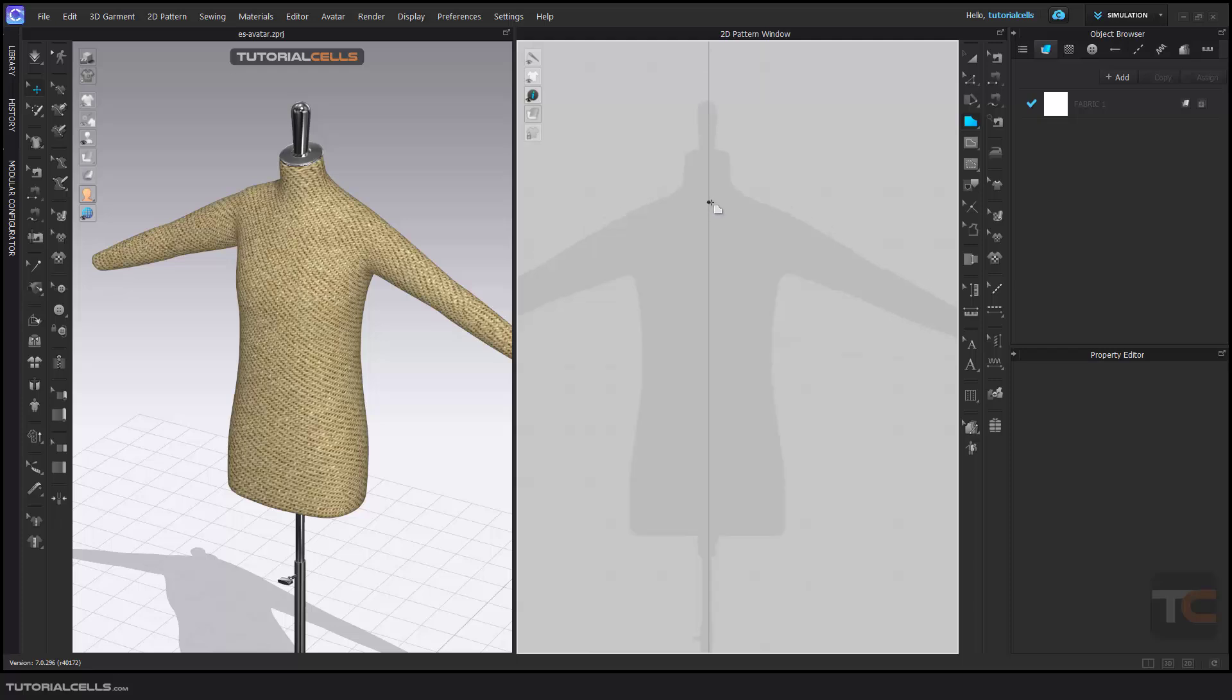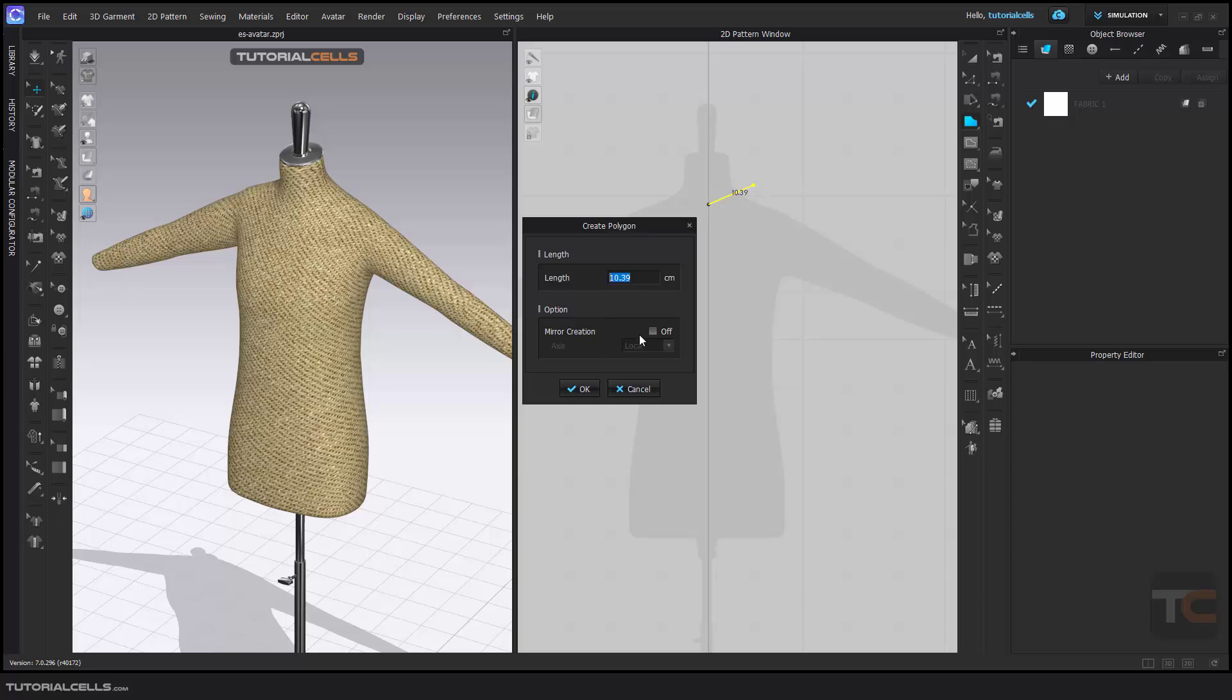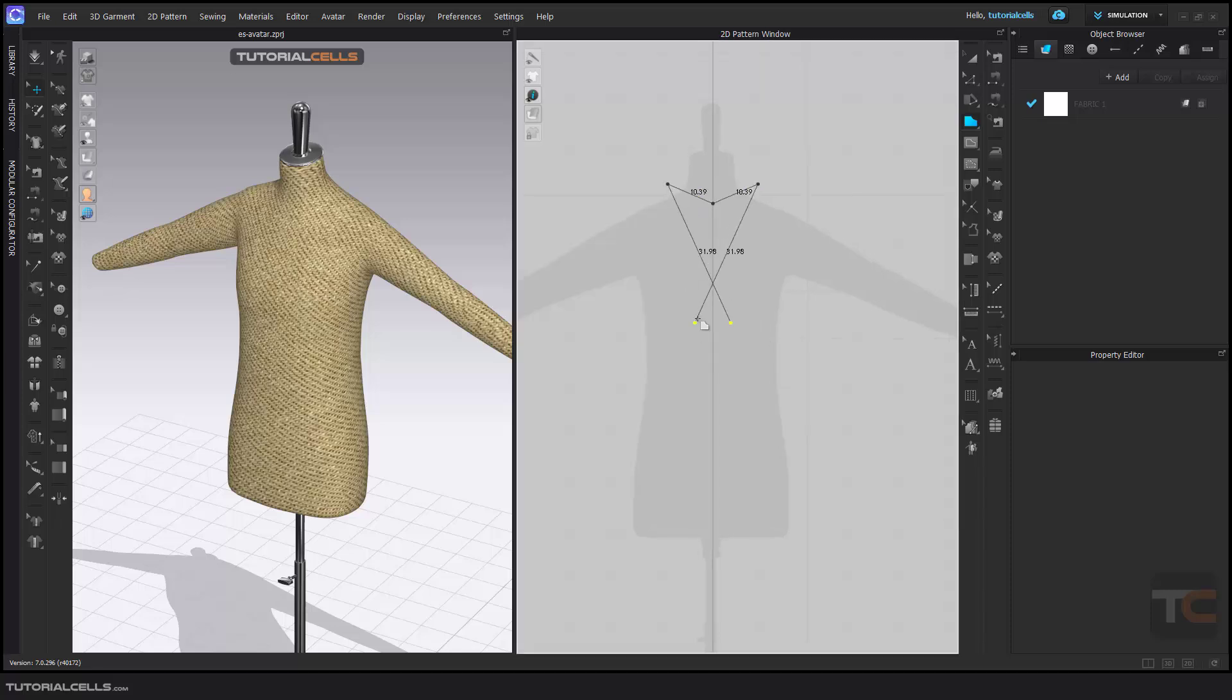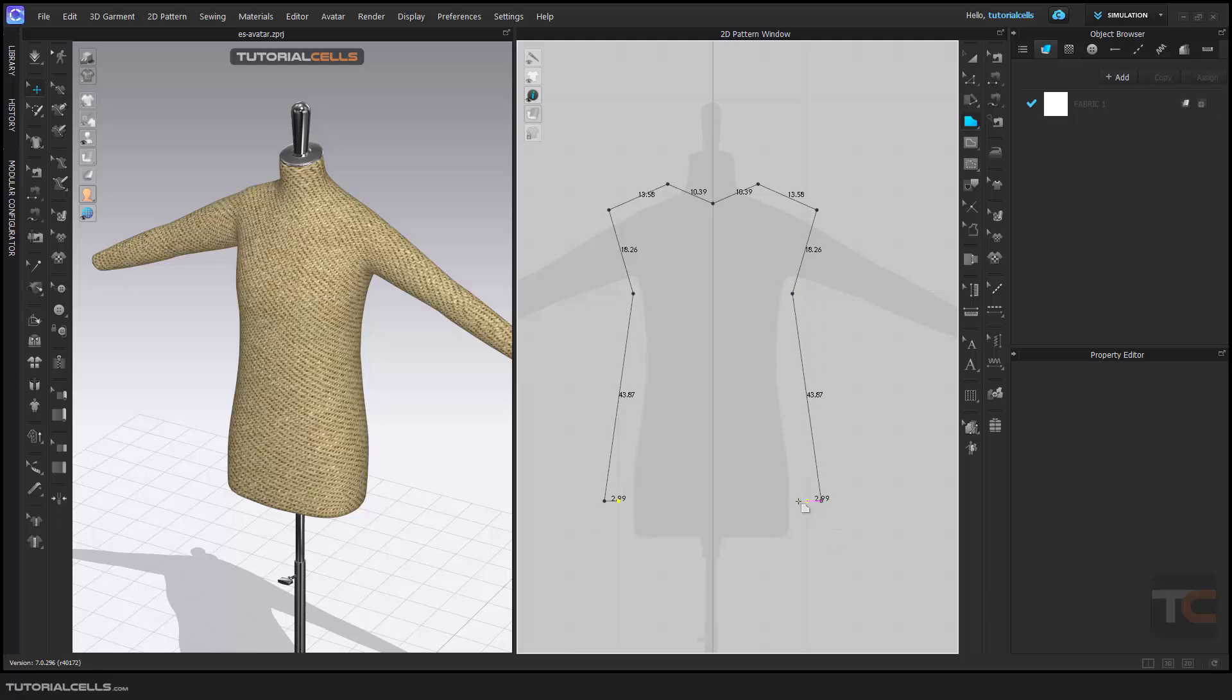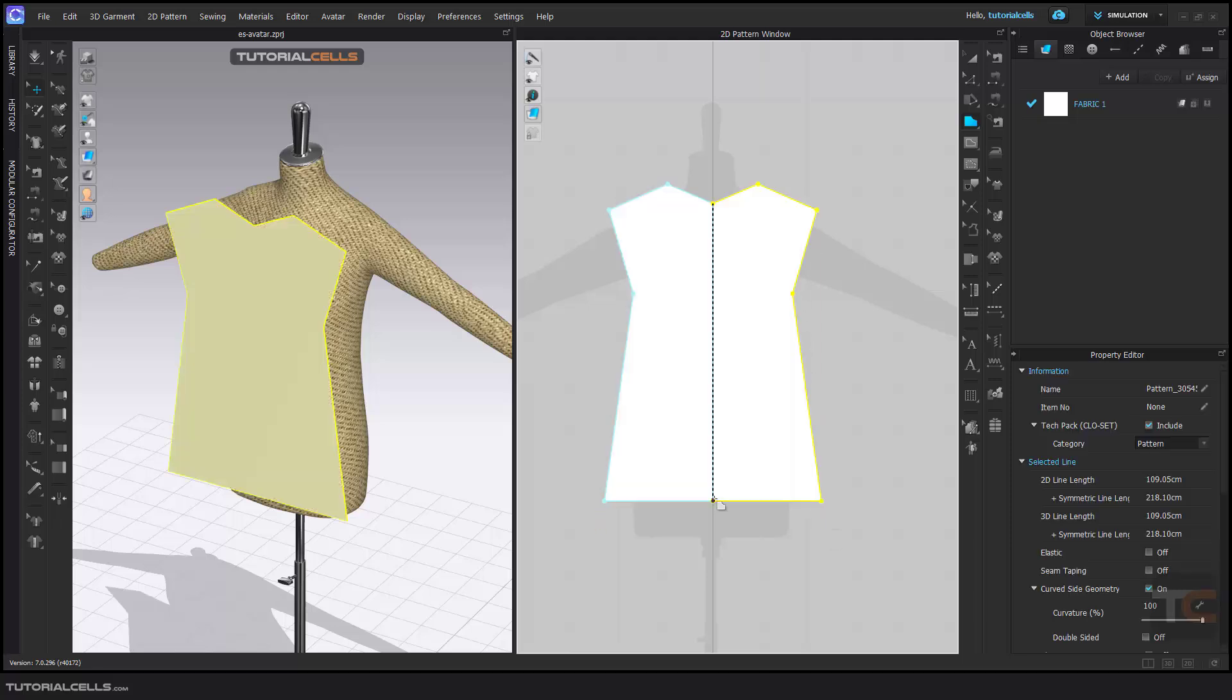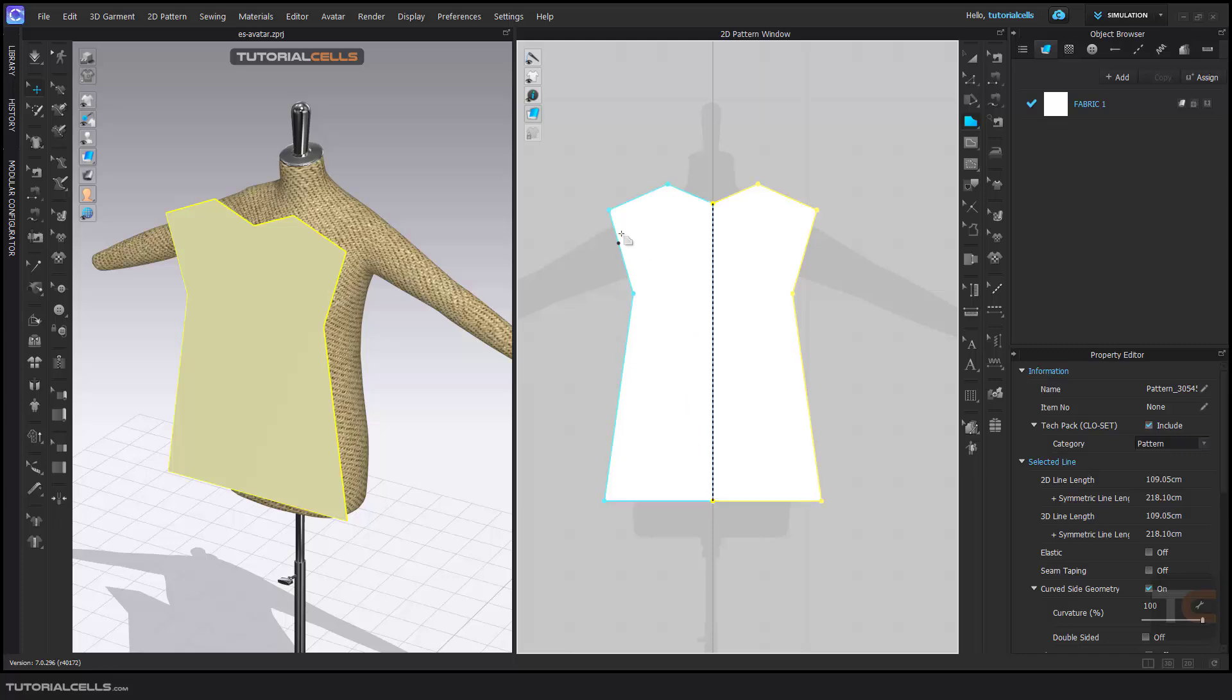Then right-click. You can activate mirror creation in the Y-axis and continue drawing a pattern. Here it's very simple. Snap to each other and click.